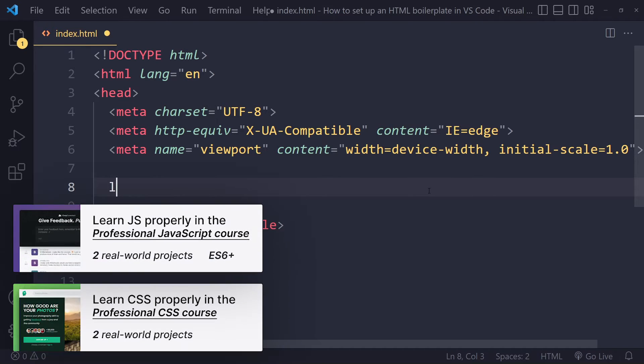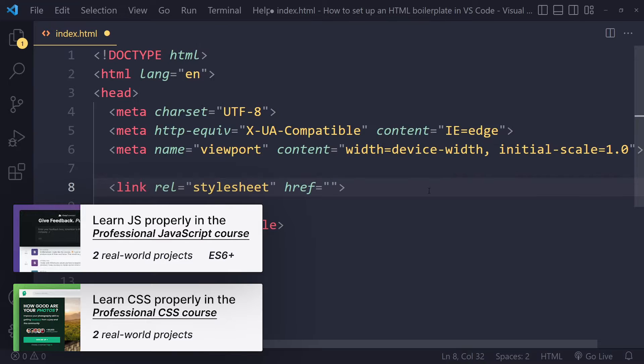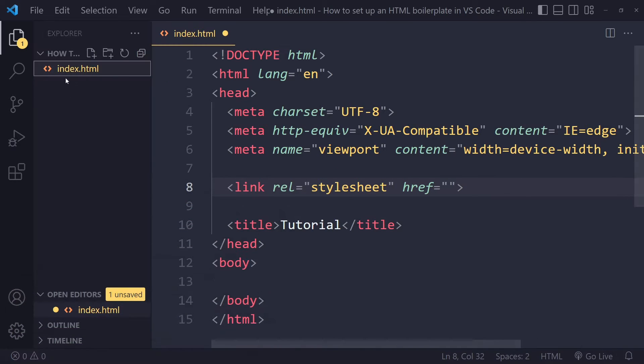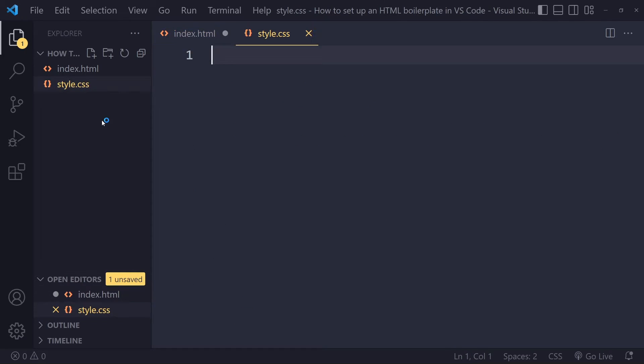You can also link to a CSS file. So I can write link here, and Emmet helps us out again. Because if I press Tab, we get this link tag. And then it asks us where this stylesheet is. Well, we haven't created a stylesheet yet. Let's actually do that. Typically, this is called style or styles.css.